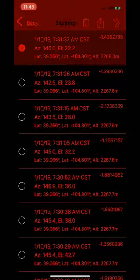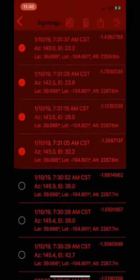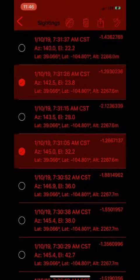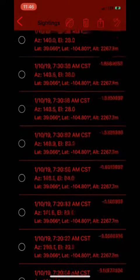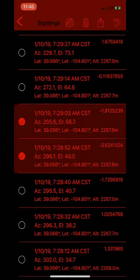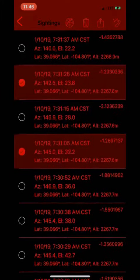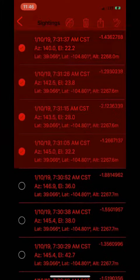From here, you can select and deselect which observations you want to share from a specific pass. To share, just hit the share button at the top of the screen.